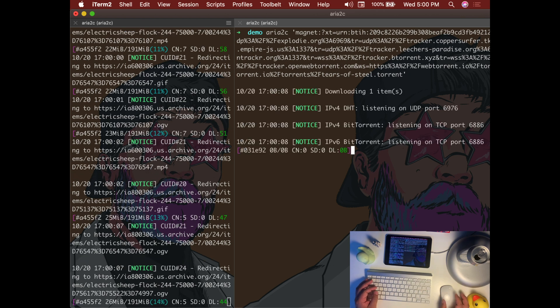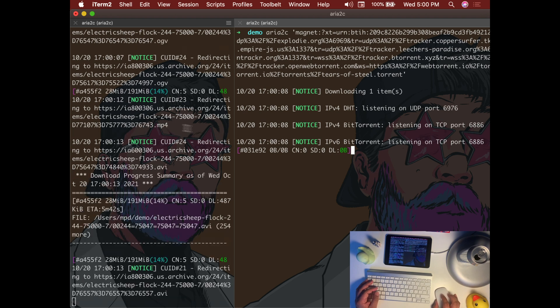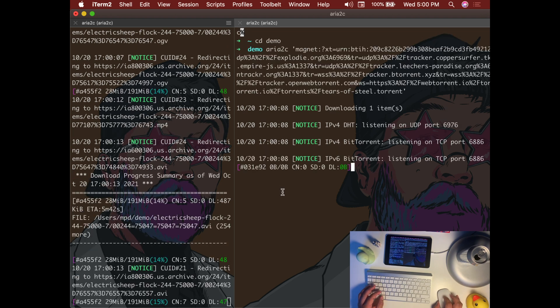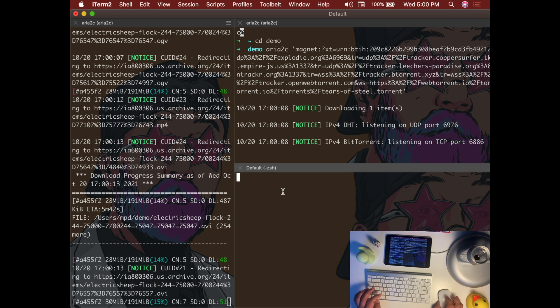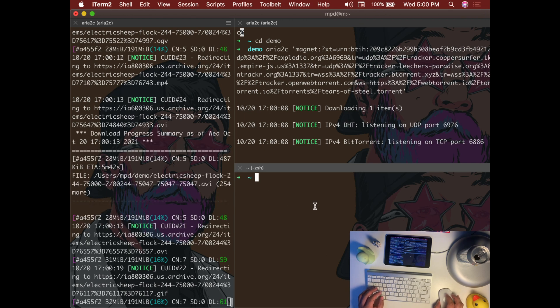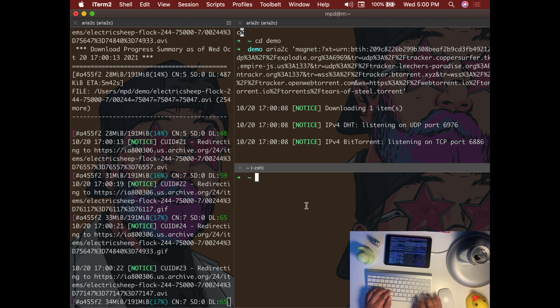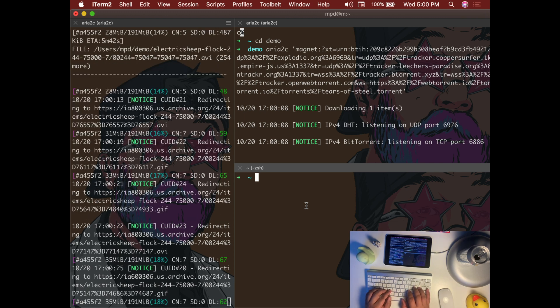So one thing I like about using aria2 is that I can open new session in terminal and run multiple sessions of aria2 downloading different torrents at the same time.